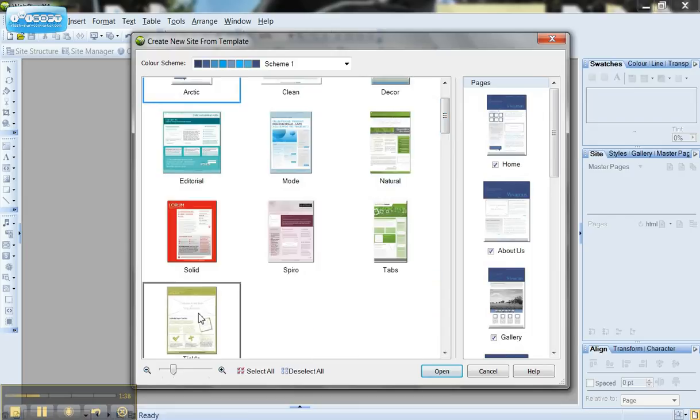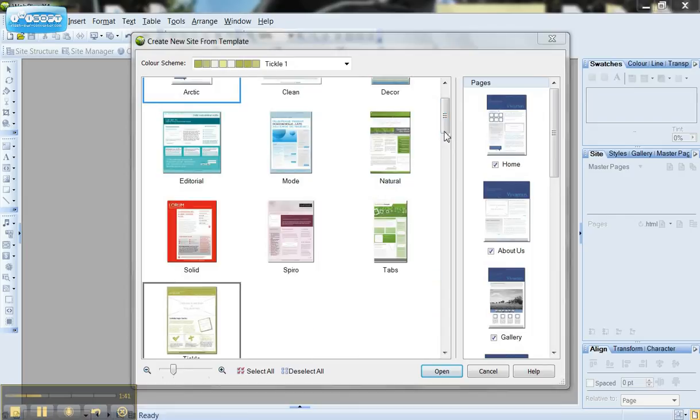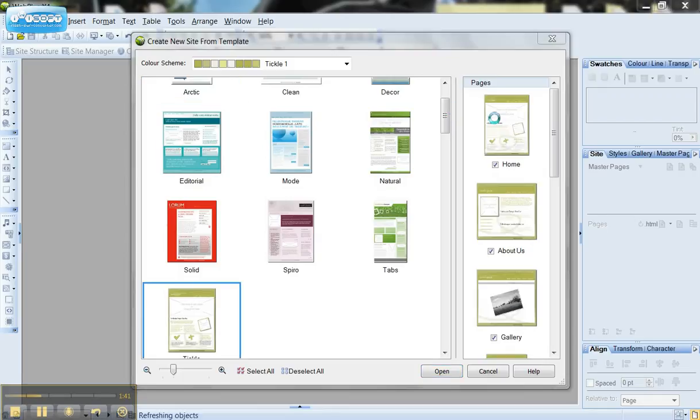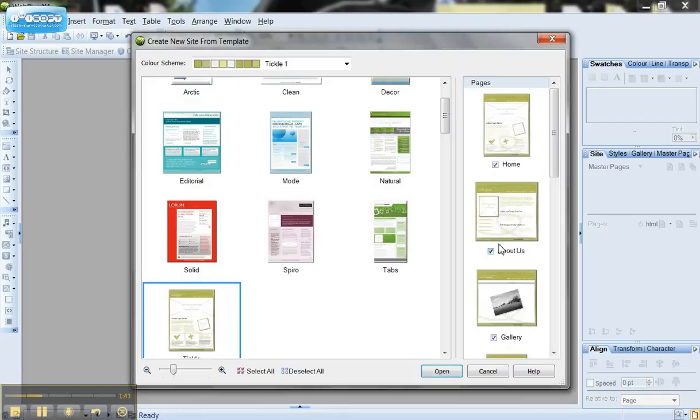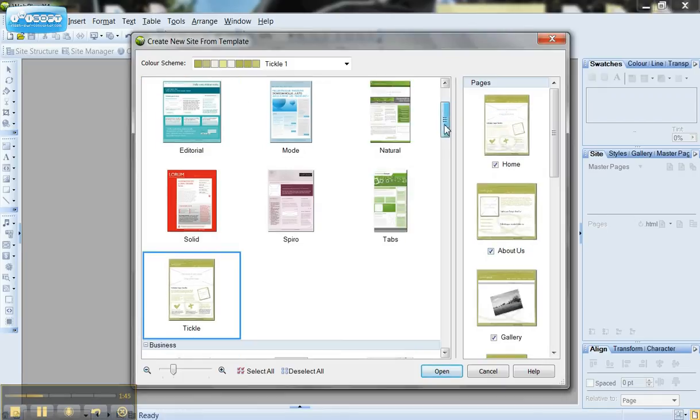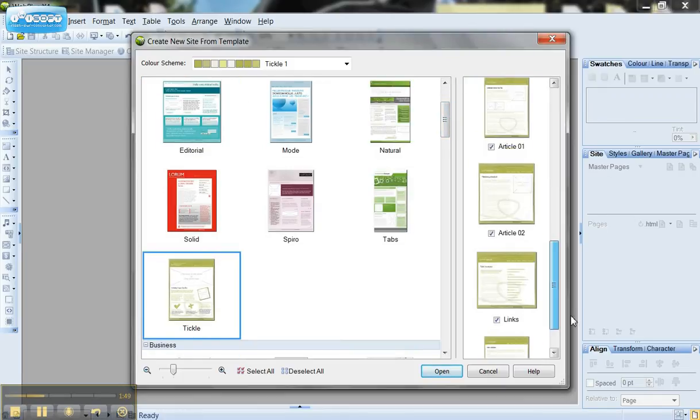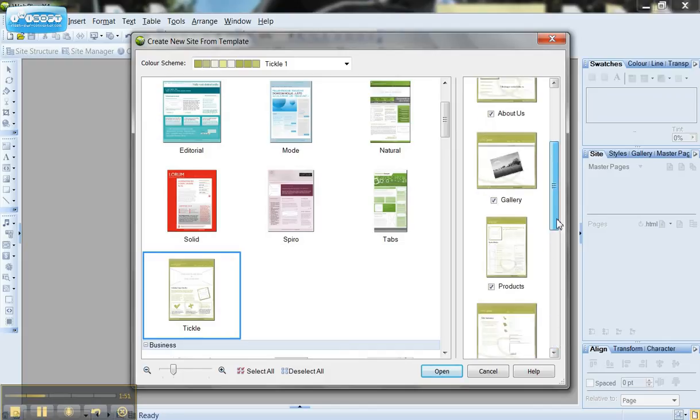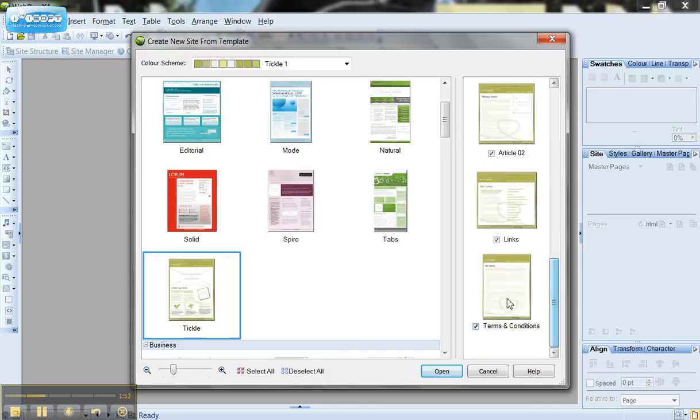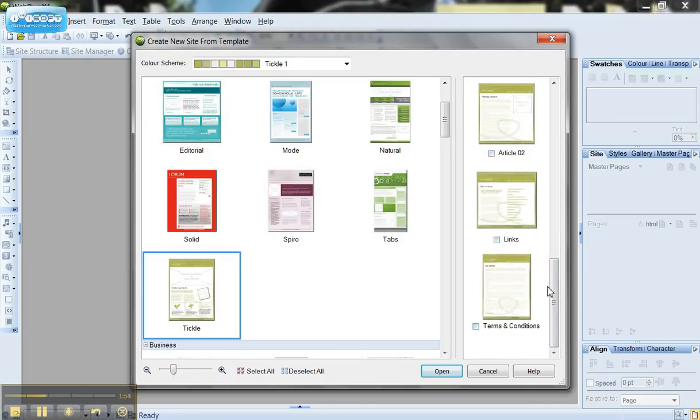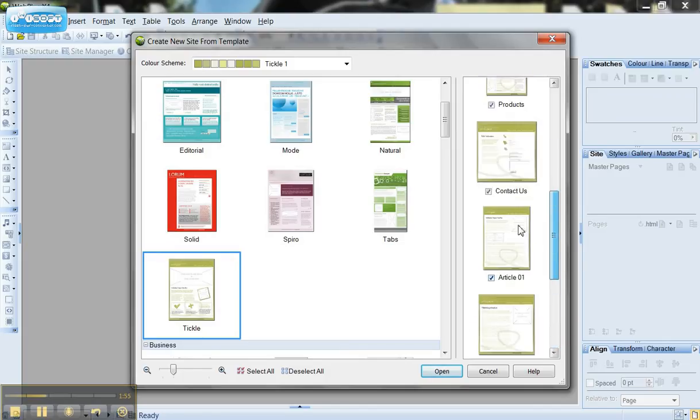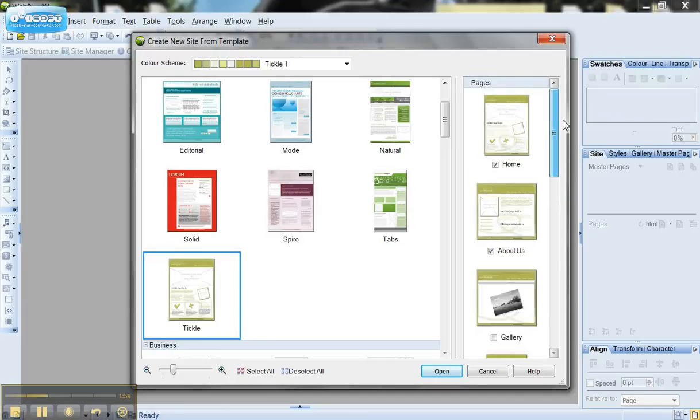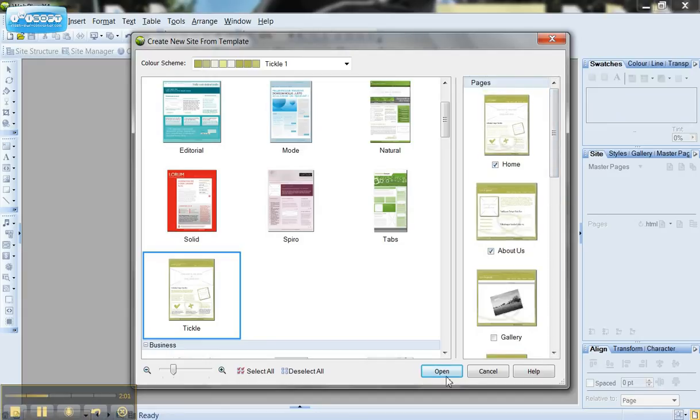So I'm going to choose this one here which once it loads up it shows me all the pages that are within this website. The one called Tickle and if I don't want all these pages to be loaded up I can simply just click and untick them and then when I click open it's only going to open now the home page and the about us page.